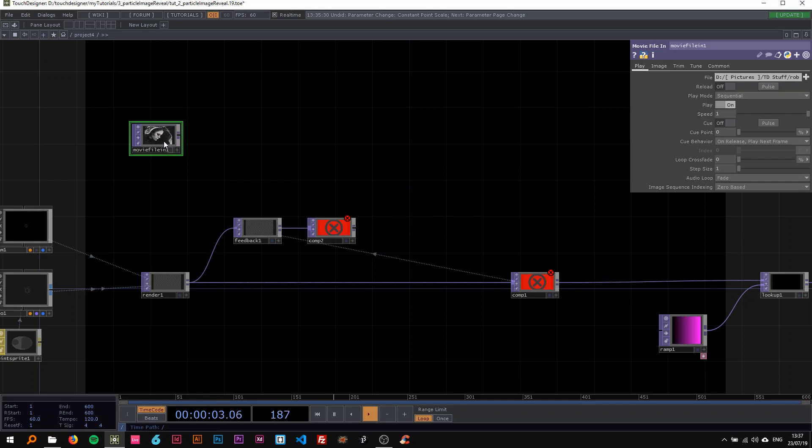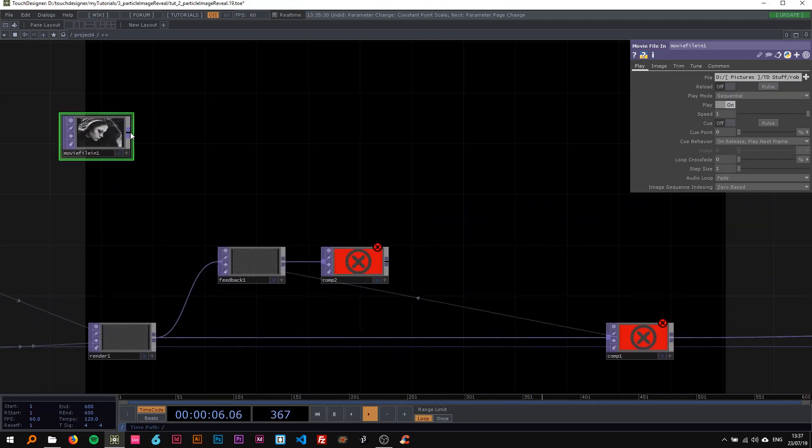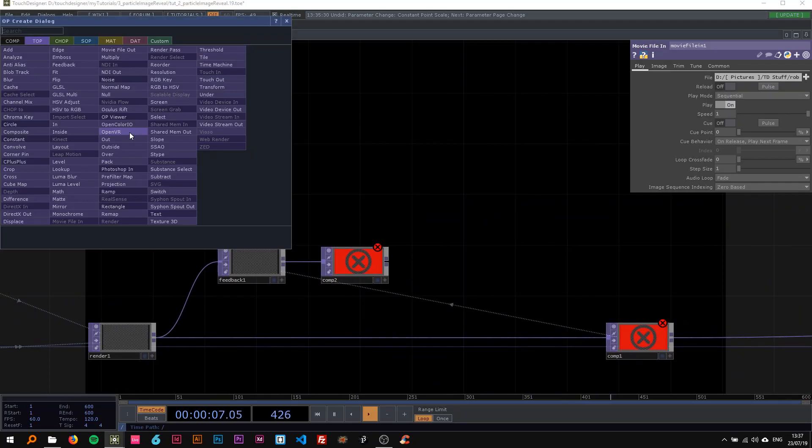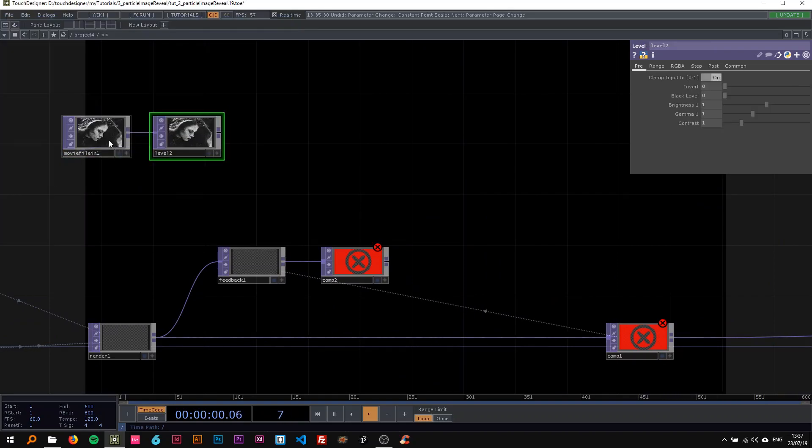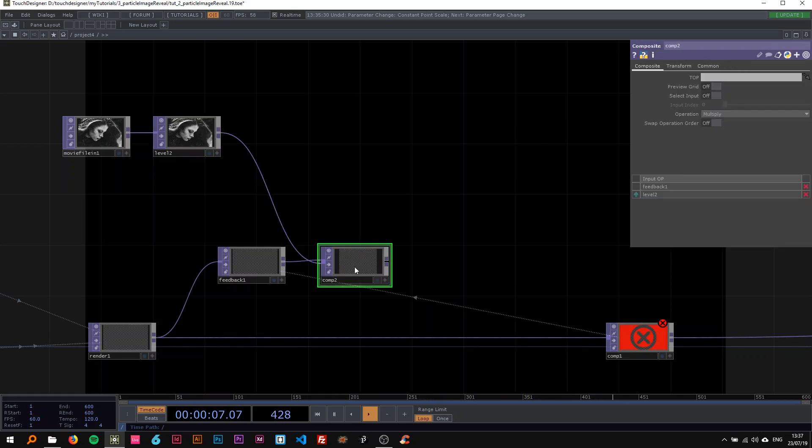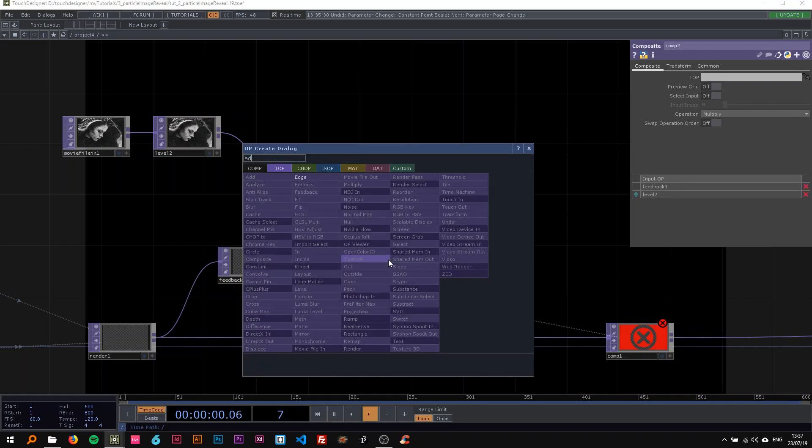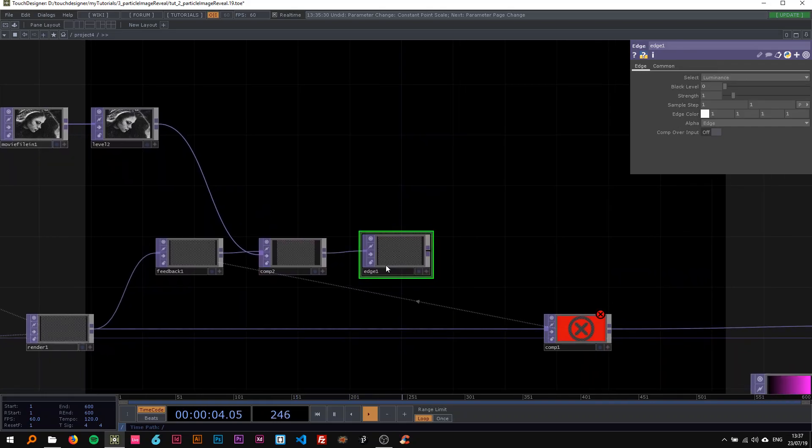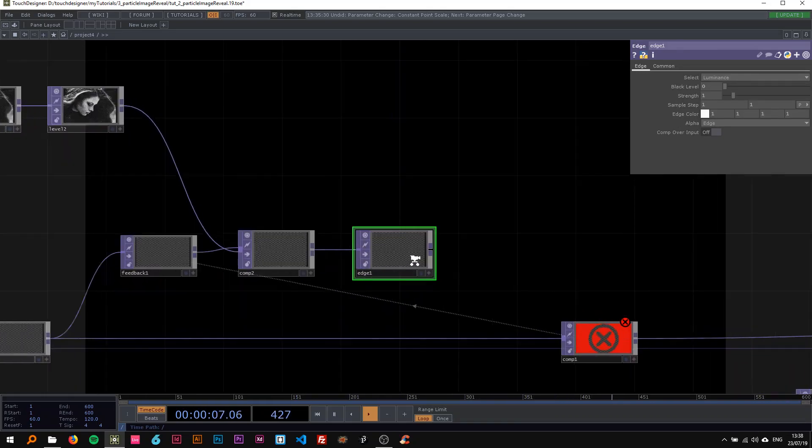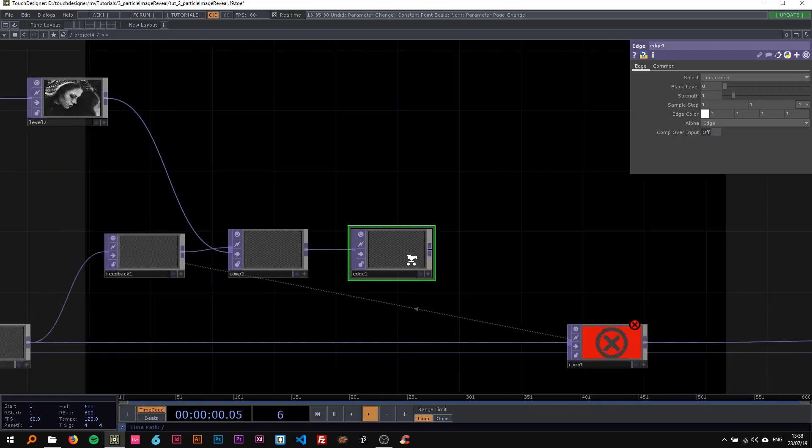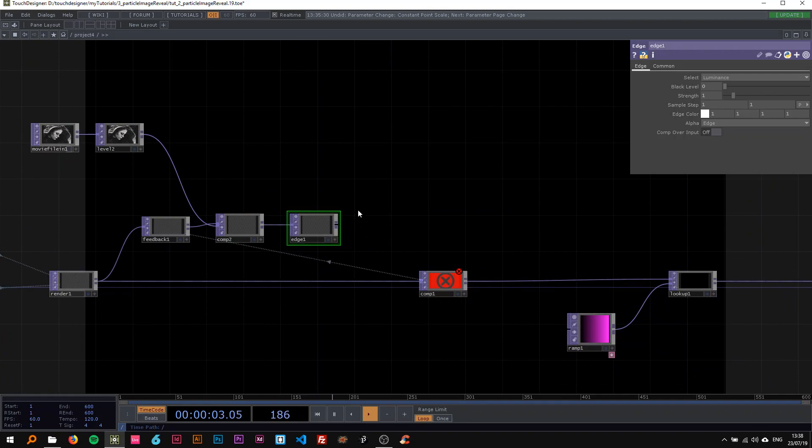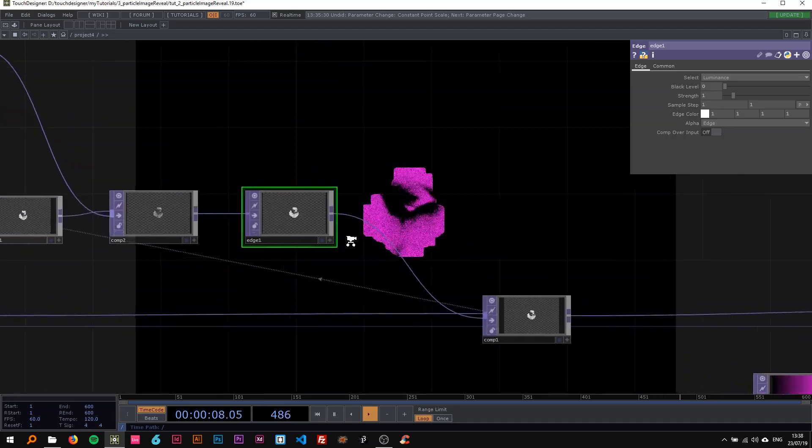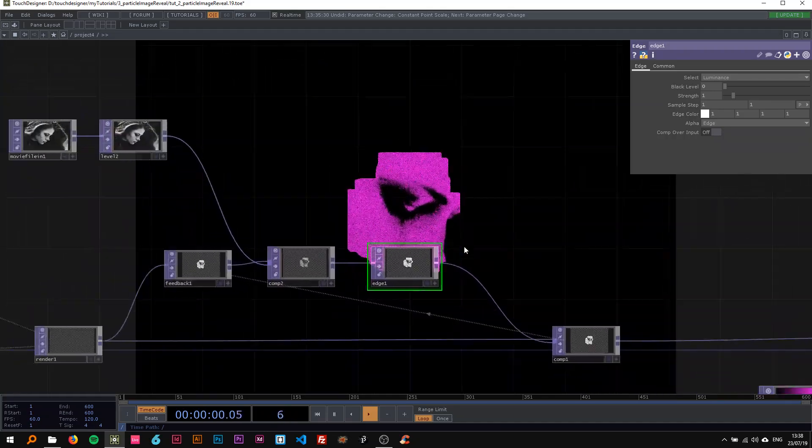I'm just going to drop a level here so we're also in control of the image's brightness and contrast, and drop that into the comp. Now to this comp I want to add an edge, and this edge is already going to create the effect for now. I'm going to attach that to the comp, and now you can see the effect already kind of working.